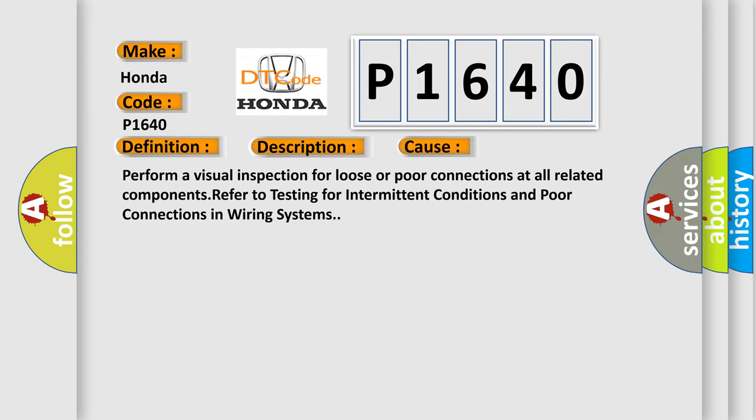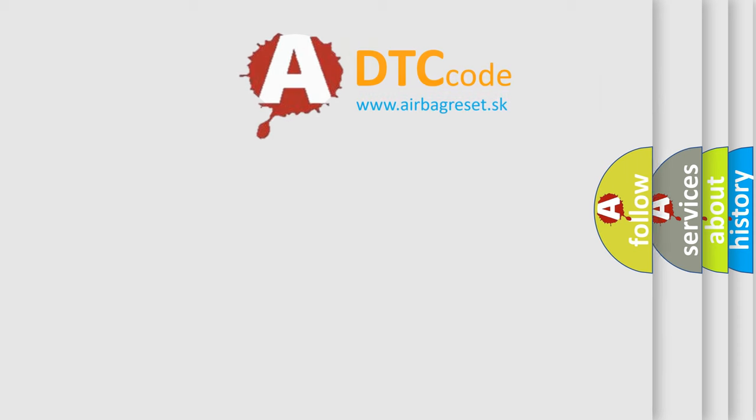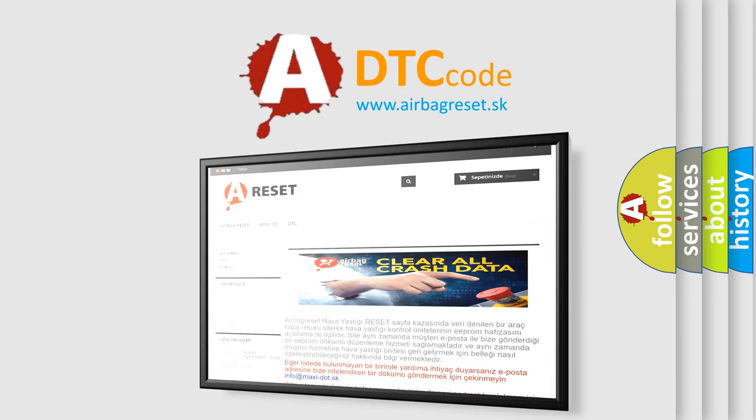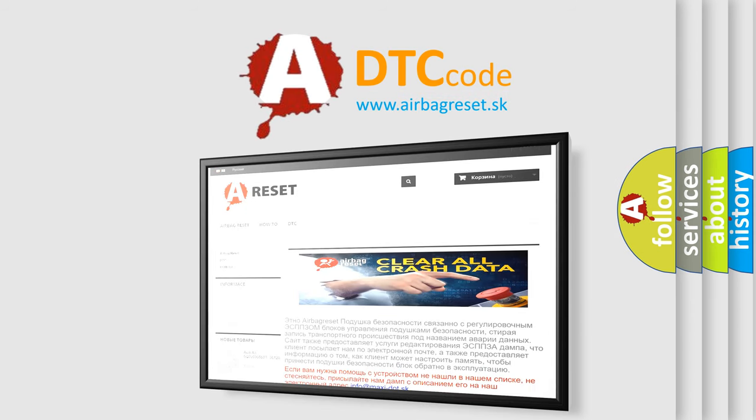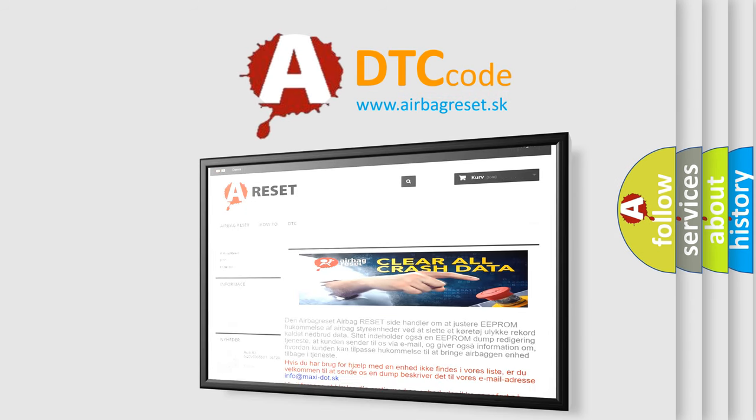The Airbag Reset website aims to provide information in 52 languages. Thank you for your attention and stay tuned for the next video.